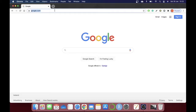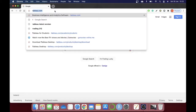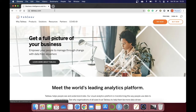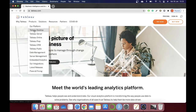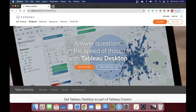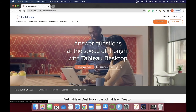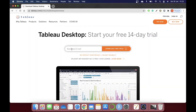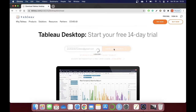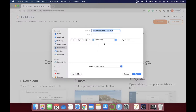First, we need to type in tableau.com, and under Products click on Tableau Desktop, then click on 'Try it for free.' In order to download, you need to enter your email ID and then click on 'Download free trial.' While downloading, it downloads the latest version available.